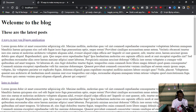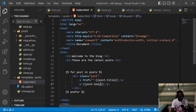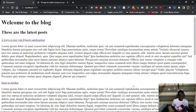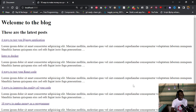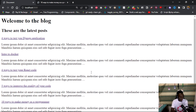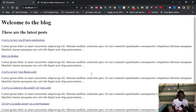We can also truncate the post body using Django's 'truncatewords' filter, specifying 30 words for each post. When we refresh, each post now returns only 30 words on the home page. We've been able to test our basic home page, and the next part will cover testing the detail page.